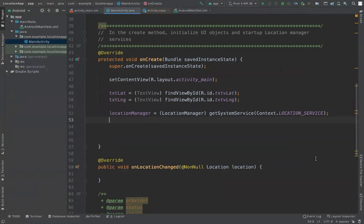Next, we need to check whether we have permissions or not. If you run the application for the first time, you don't have permission, so you need to ask the user for it. Once permission is granted, it is stored in the app settings and you don't need to ask again. If the user changes the setting later, you will need to request permission again.